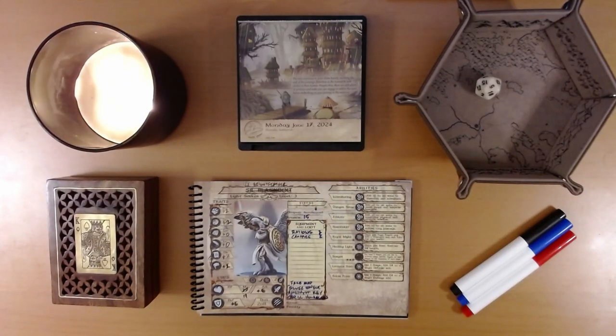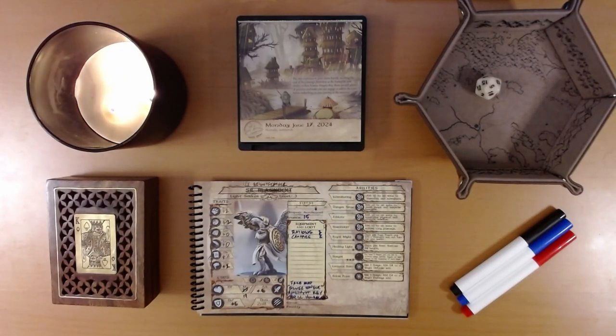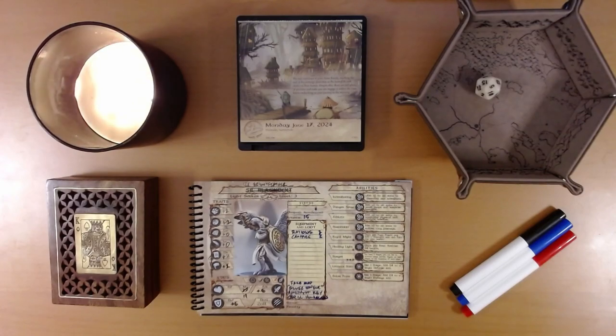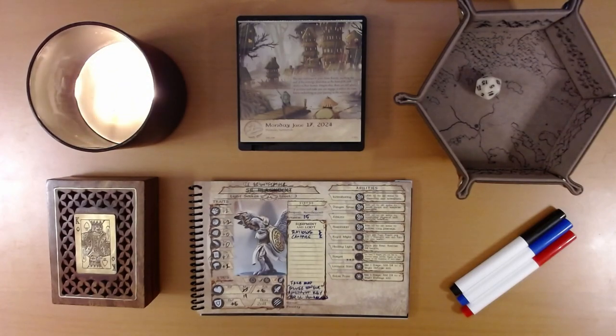Happy June 18th, everyone. I'm Liam, and we are playing the 2024 Quest Calendar, The Leaf Riders of Renwood.